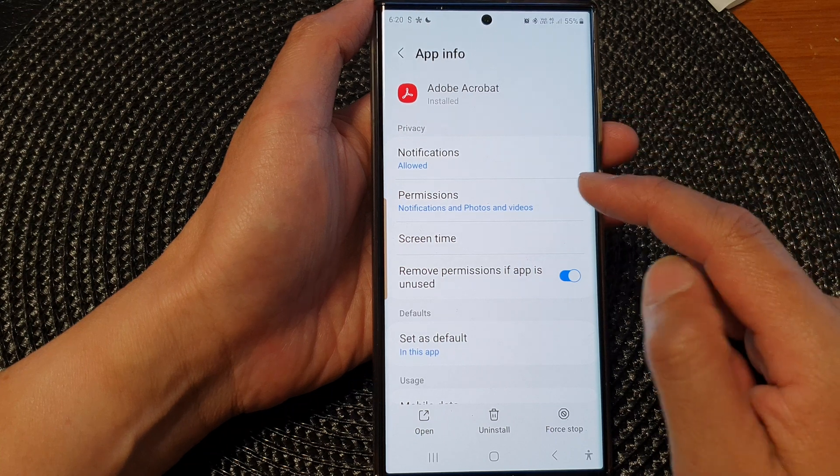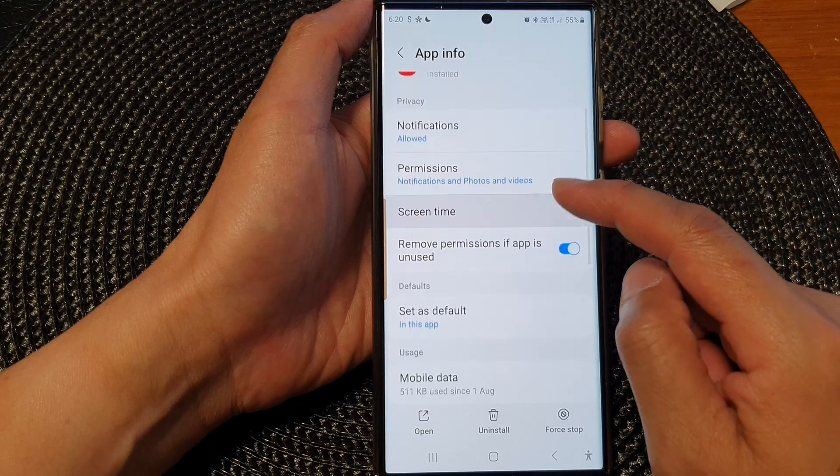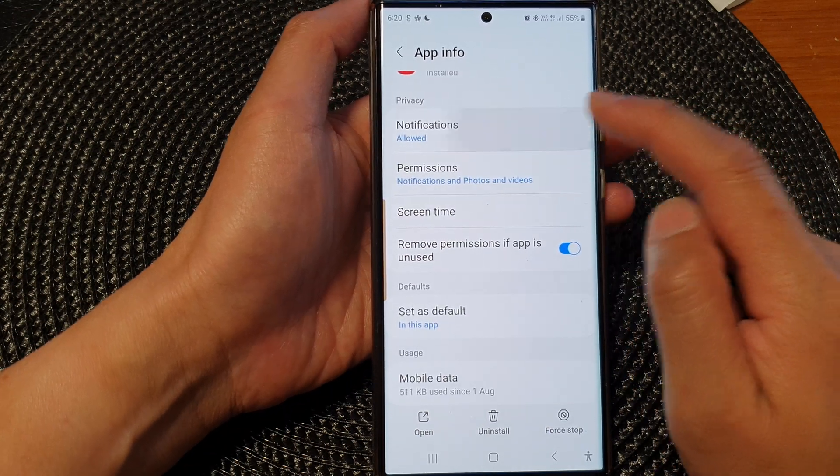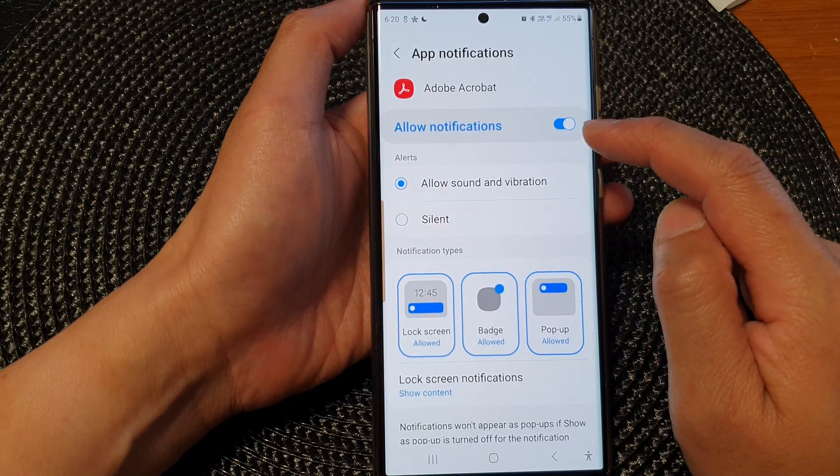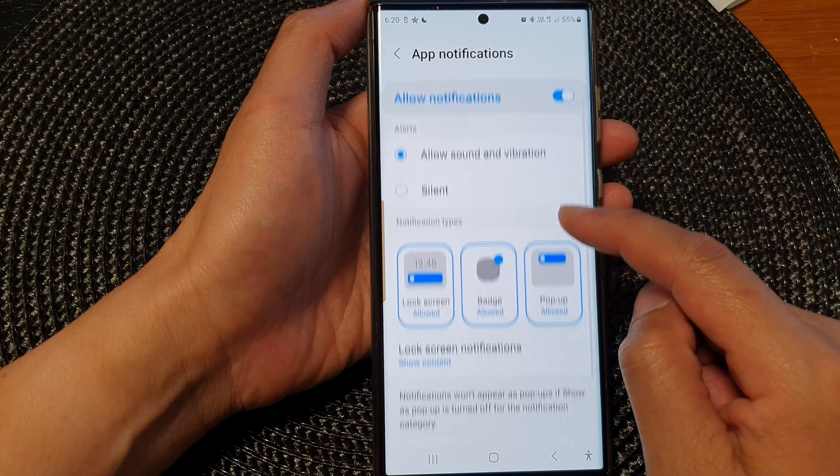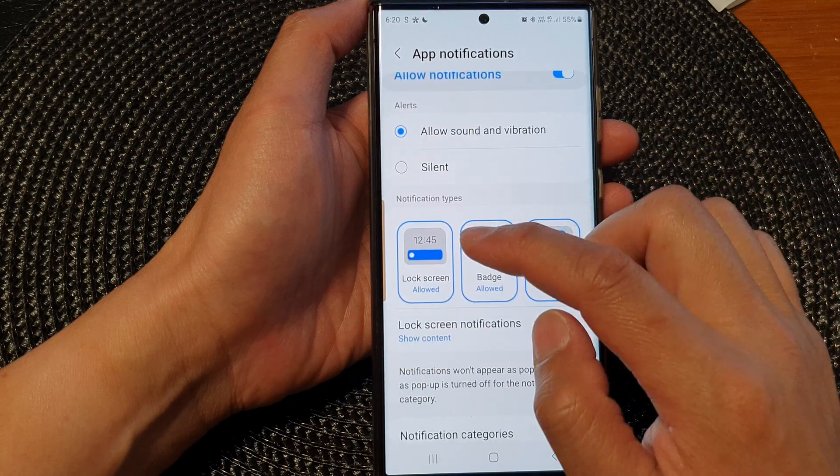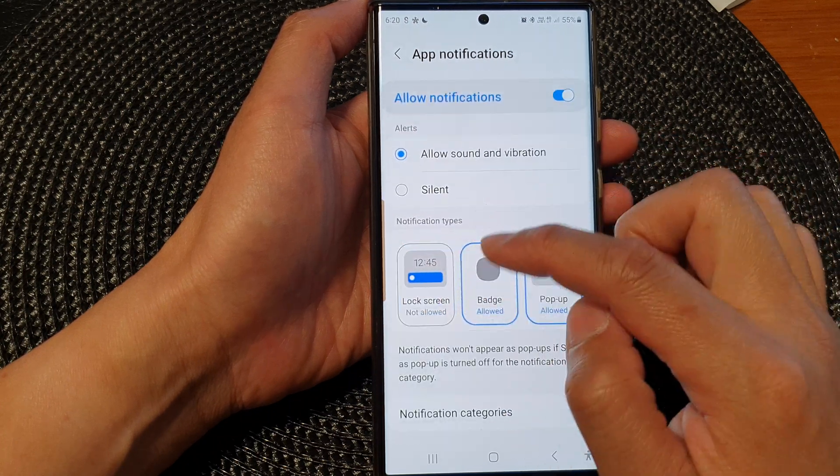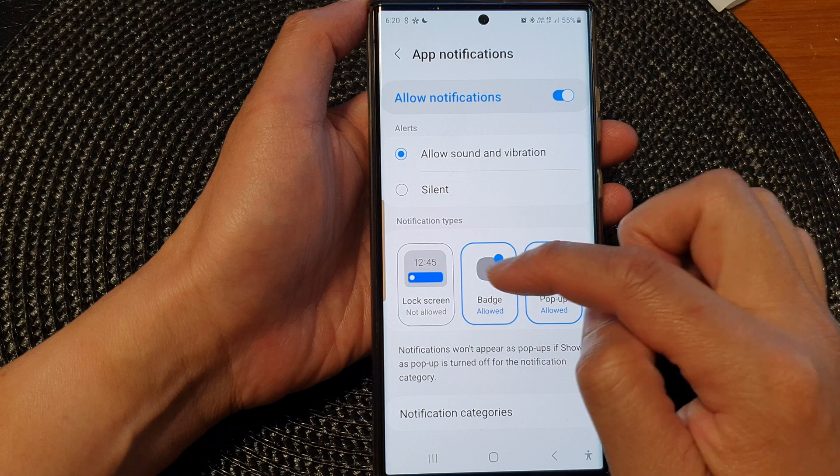Then we go down and tap on notifications. Next, go down and make sure you allow lock screen notifications.